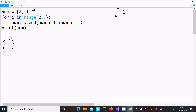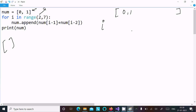Now `num` starts as `[0, 1]`. Control then comes to the for loop. Here `i` is the loop variable, and the range starts from 2 — so `i` starts at 2 and goes up to the ending value.